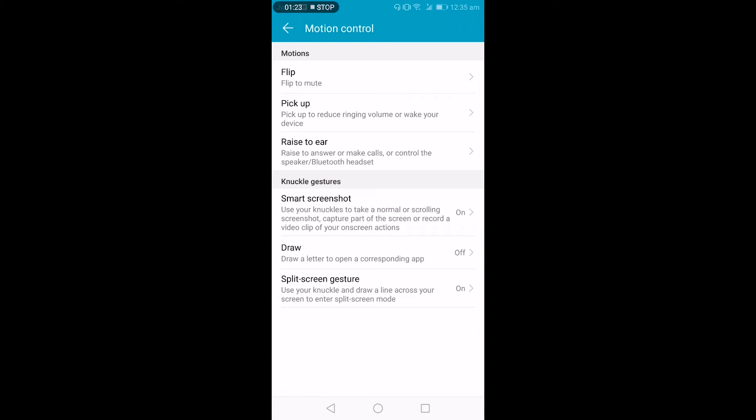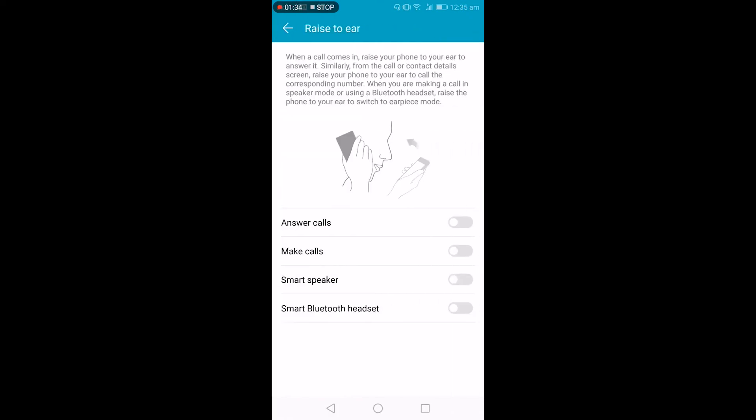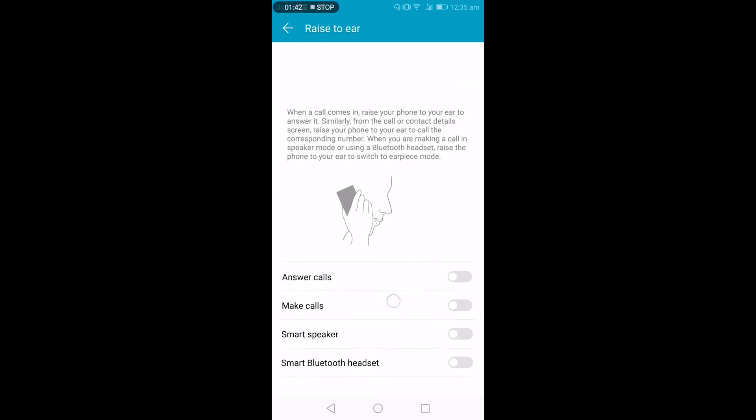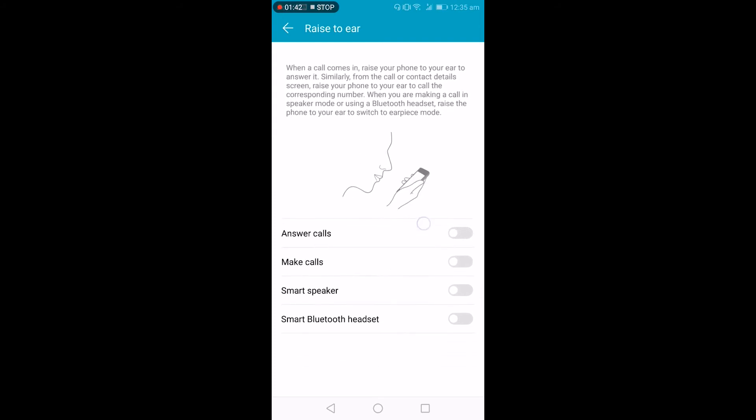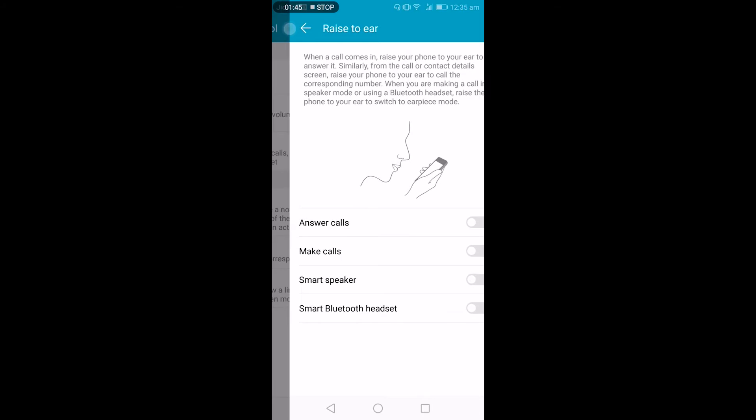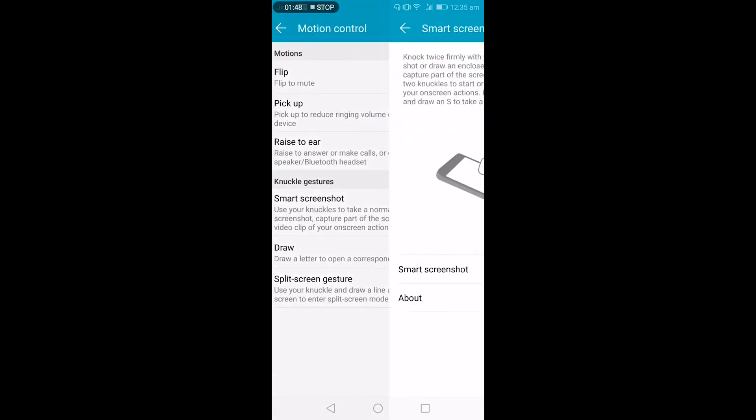So you just flip the phone upside down in a positive direction to mute the call. And like pick up, so when you pick up the call it will reduce the ringer volume. The third feature is when you raise the phone to your ear when you are getting an incoming call, you will answer that call. These are the settings you can turn on: answer call, make call, smart speaker and Bluetooth speaker like that.